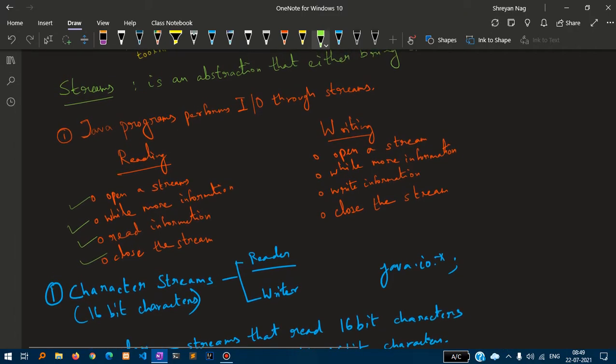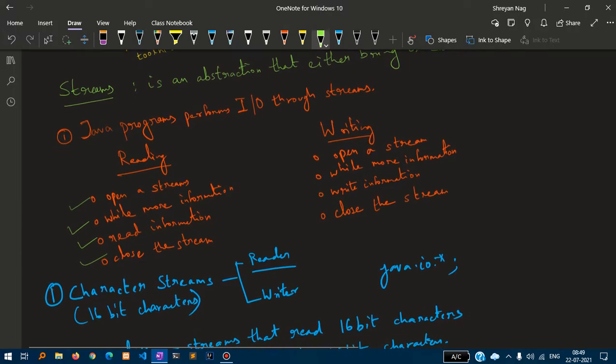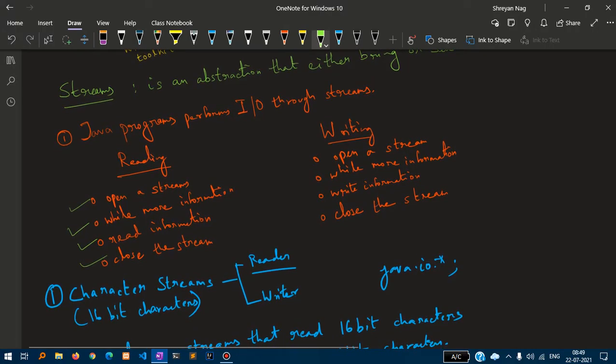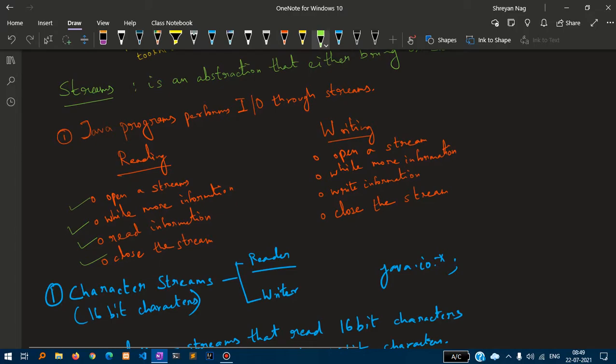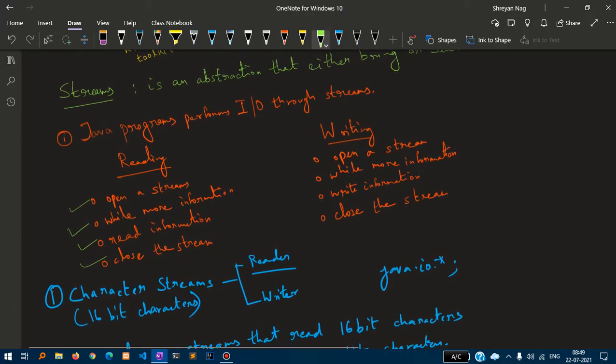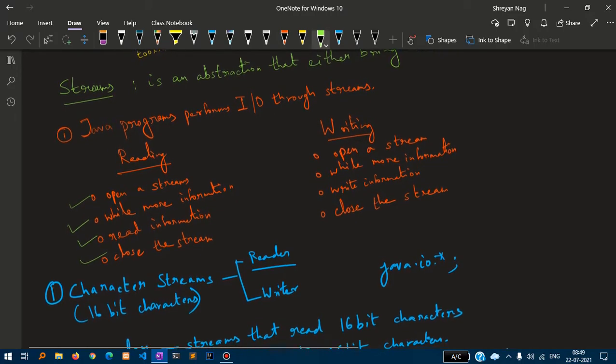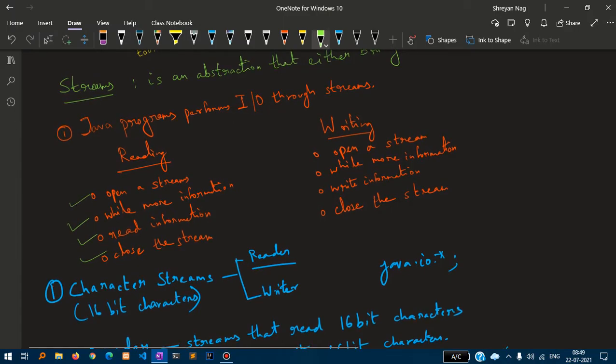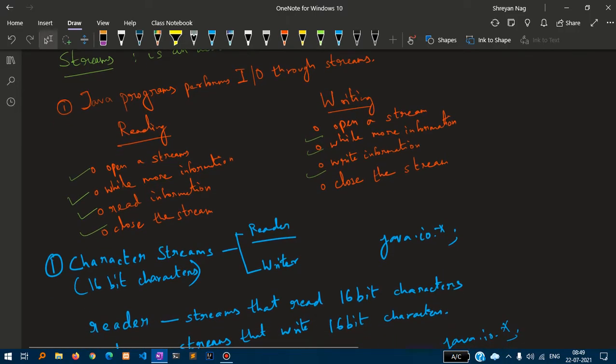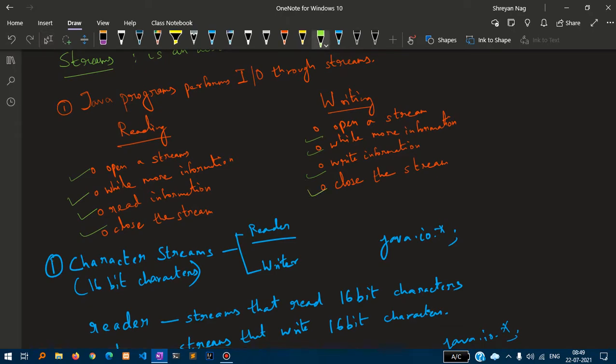Writing is similar to reading. First of all, we need to open a stream. Then, while more information is there, it will continue to iterate till there is no information to write. Then it will write the information. When the information inside the program is exhausted, the stream will be closed out.